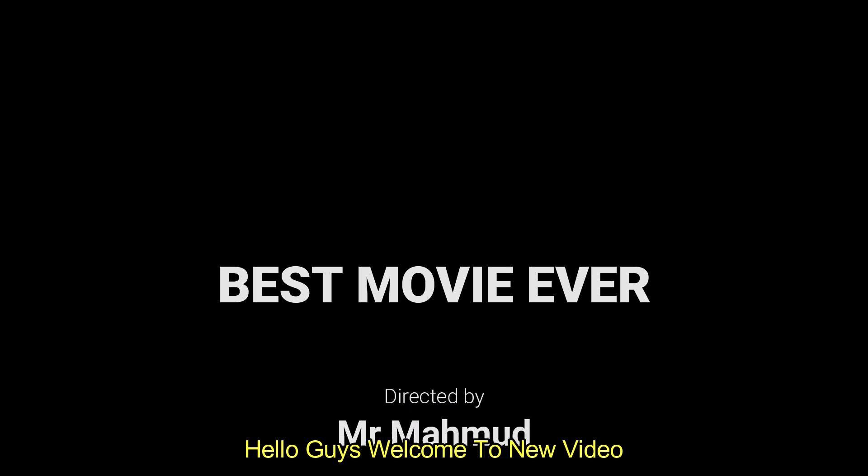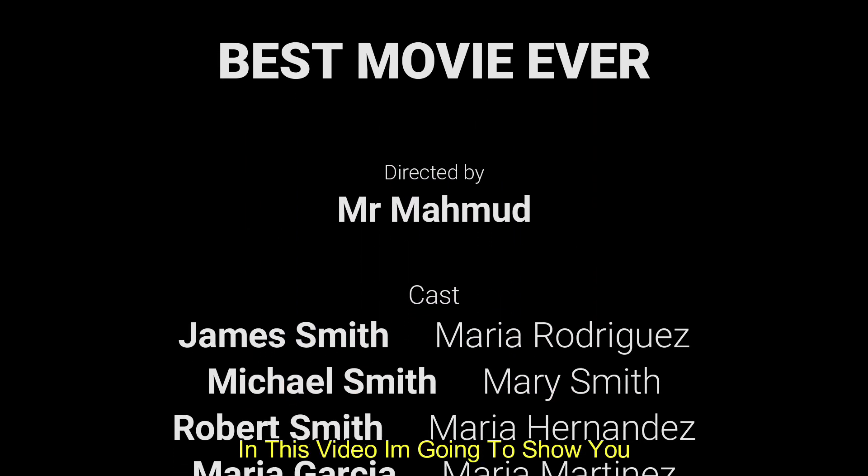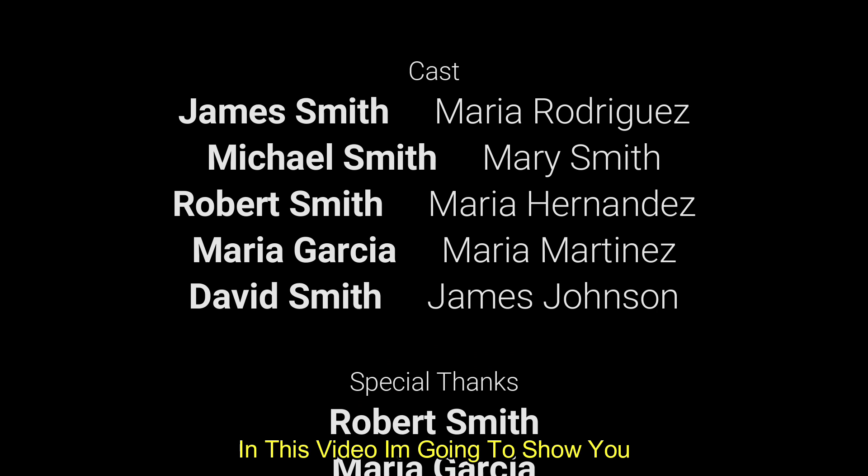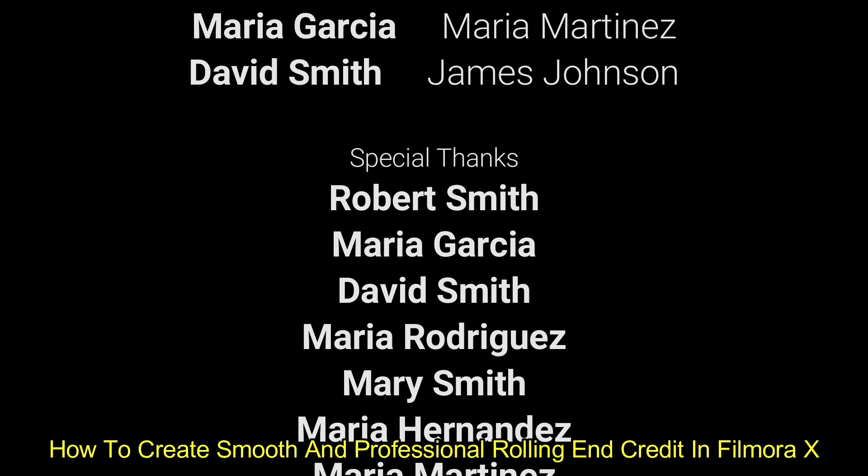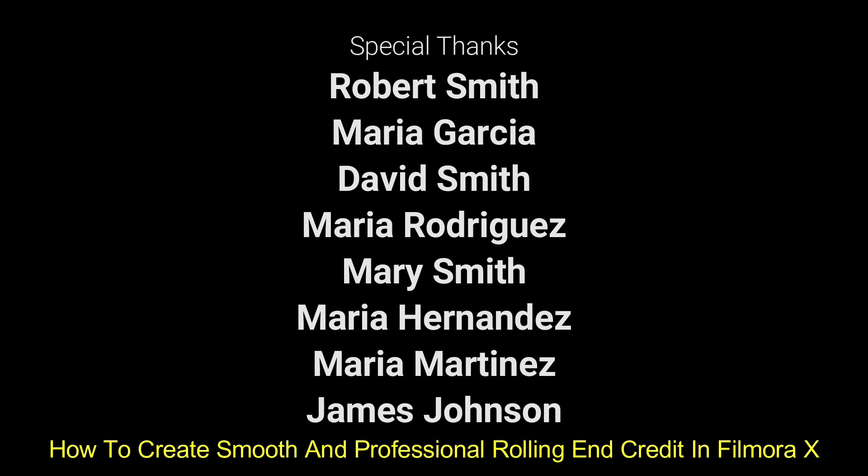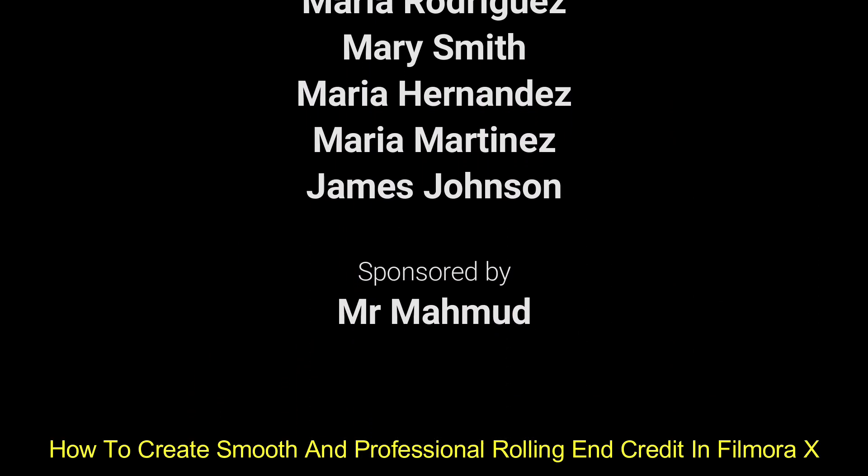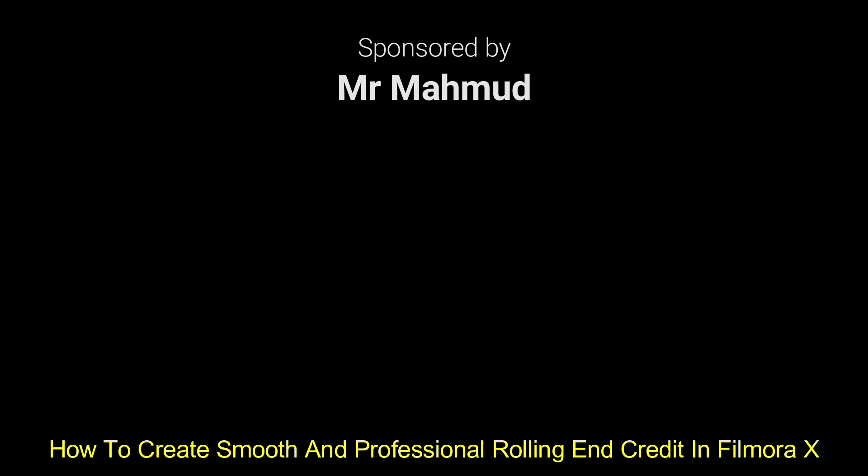Hello guys, welcome to another new video. In this video, I am going to show you how to create smooth and professional rolling end credit on Filmora X. So let's start the video.